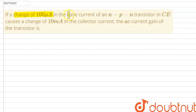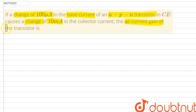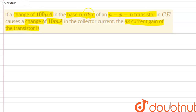Hello everyone. If a change of 100 micro ampere in the base current of an NPN transistor in CE configuration causes a change of 10 milli ampere in the collector current, the AC current gain of the transistor is — so the question is asking us to find out the AC current gain of the transistor.